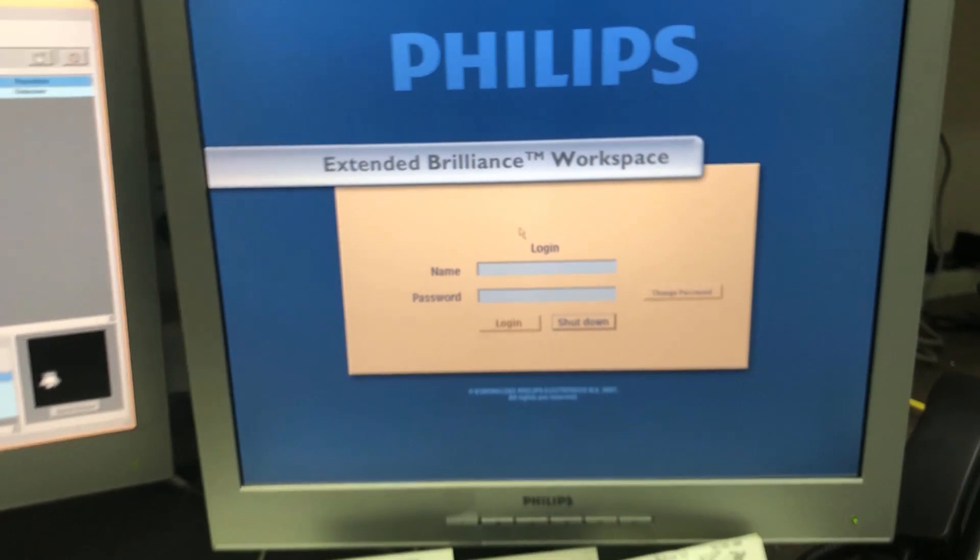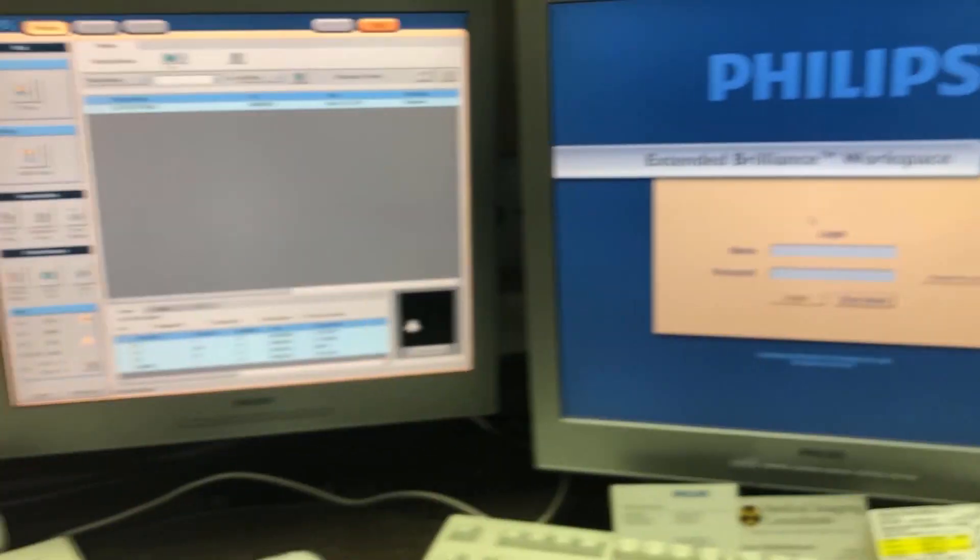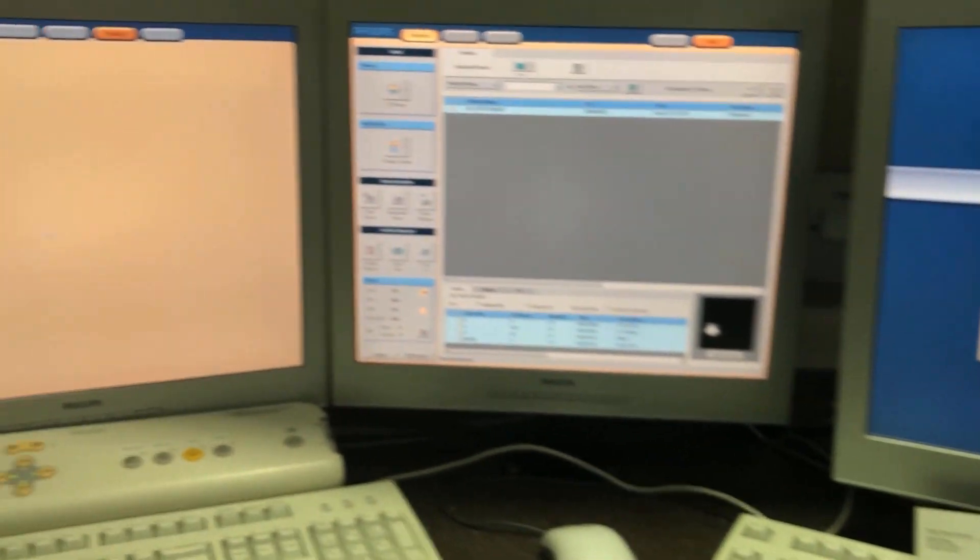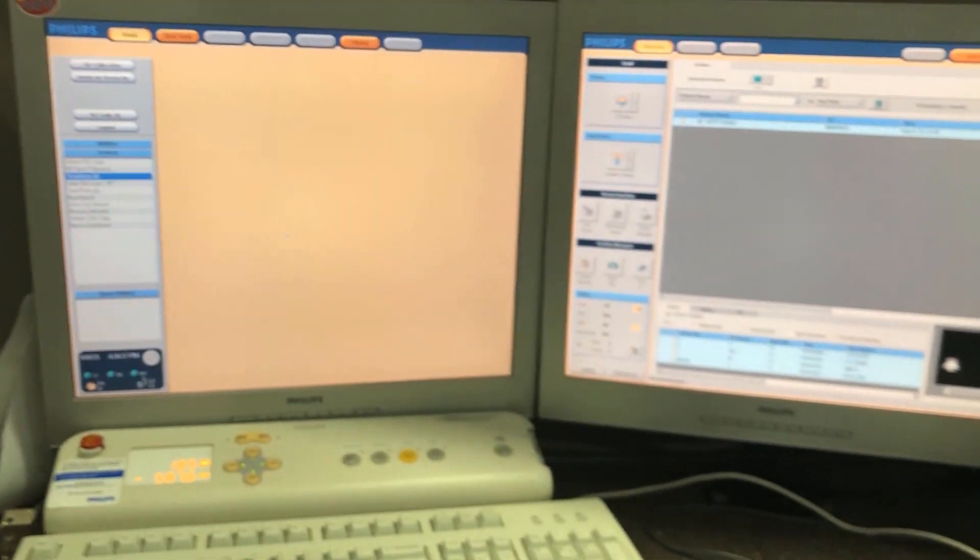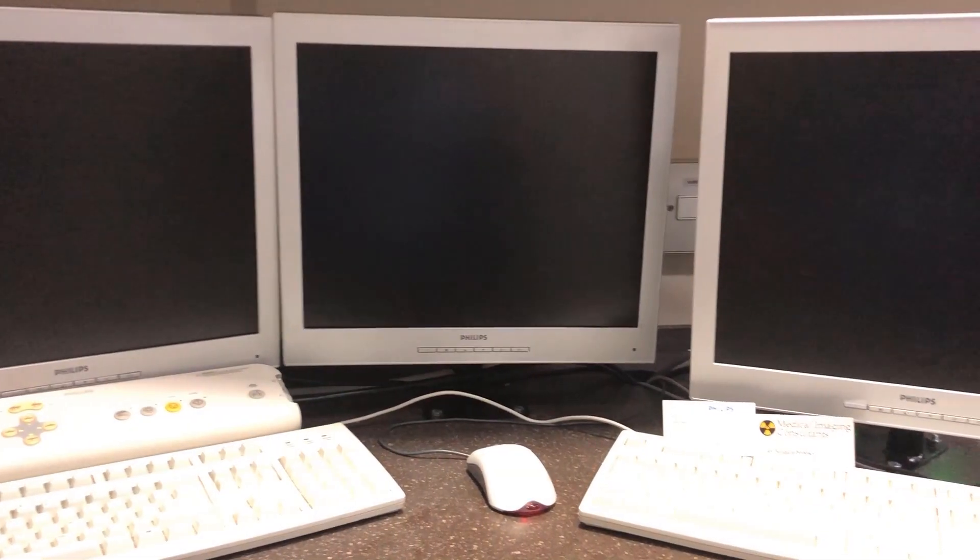Now we're going to wait for both computers to screens to go black. Okay, so all the screens are black now.